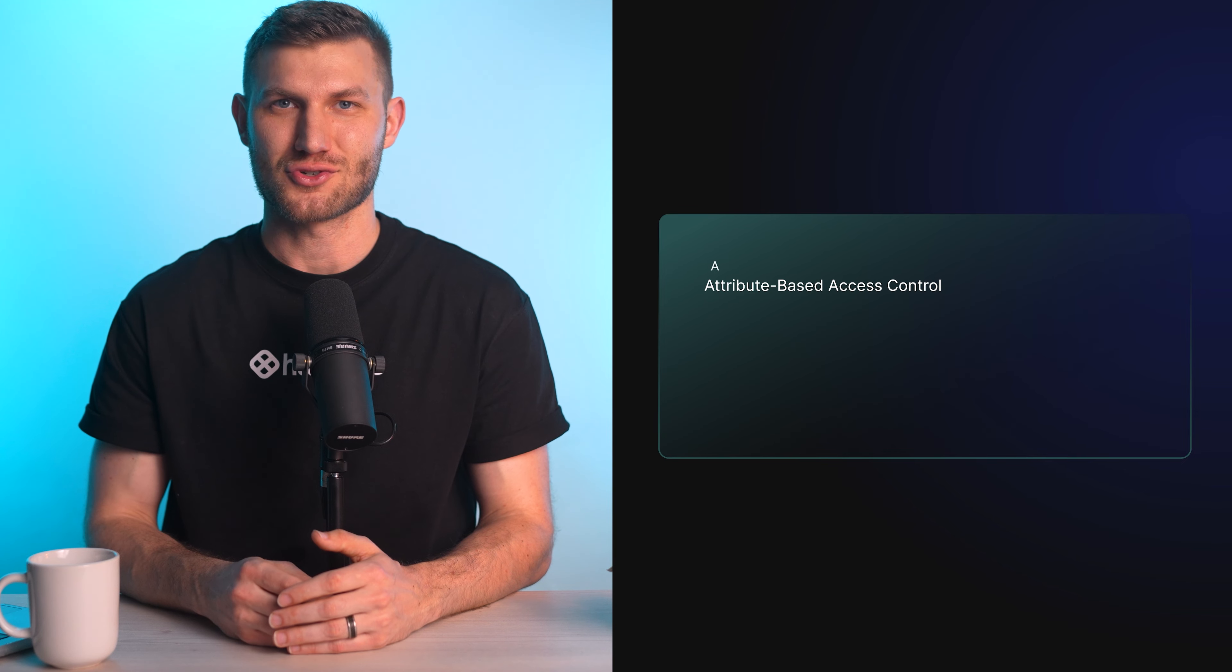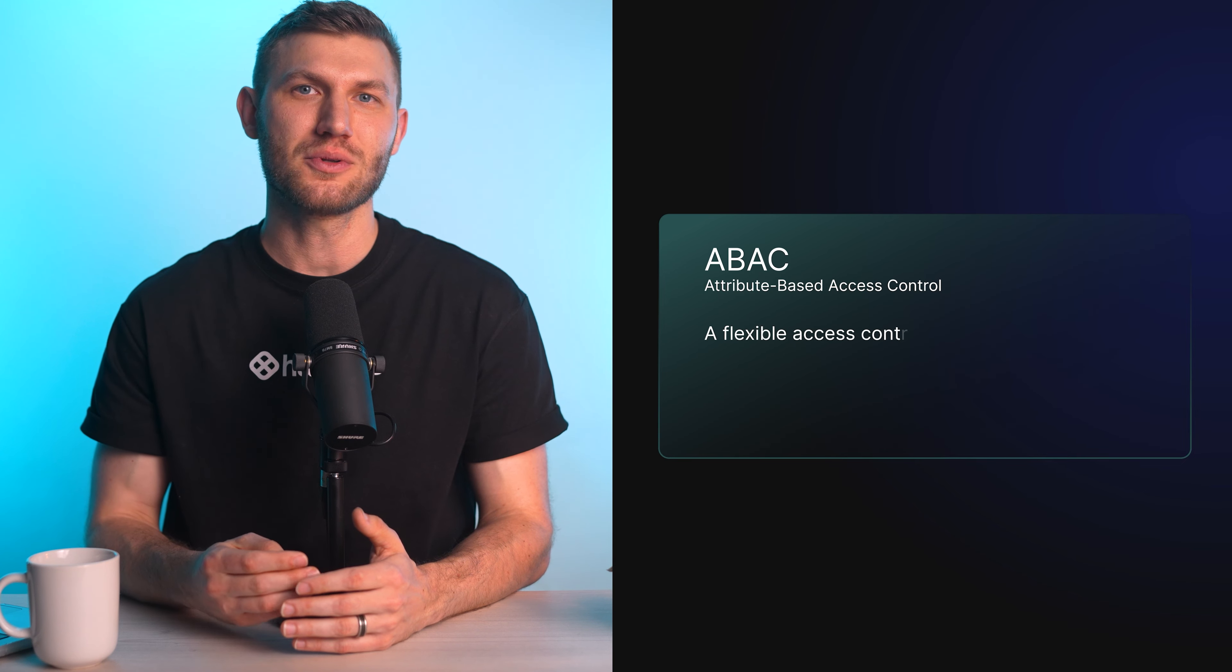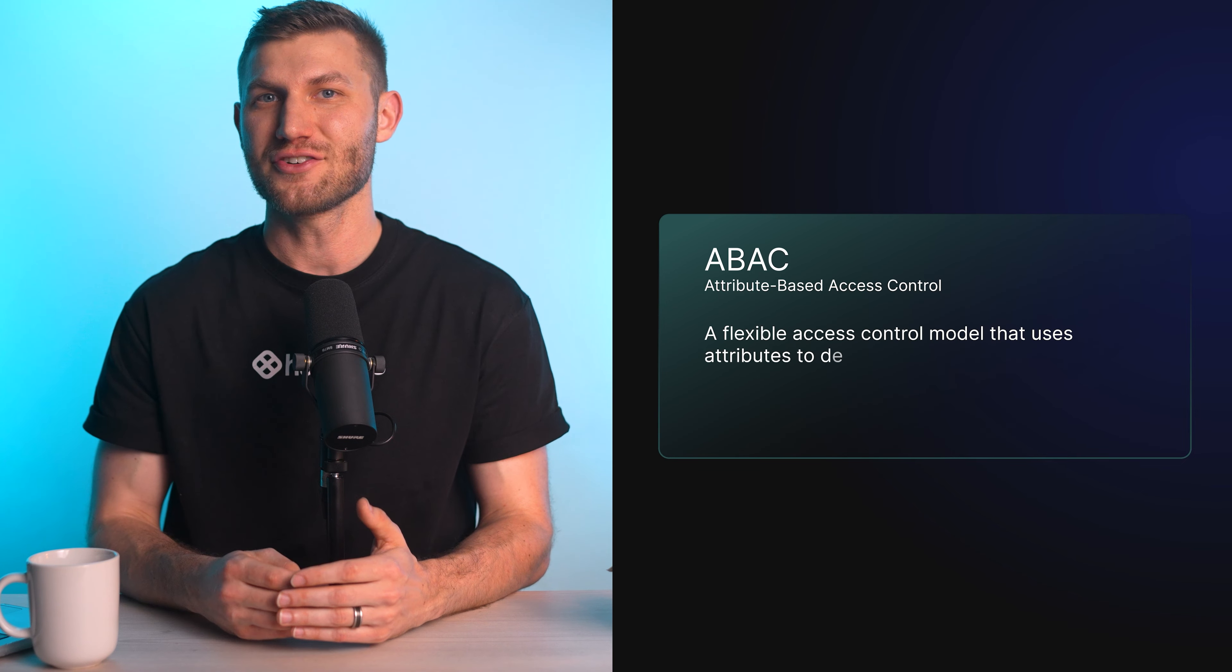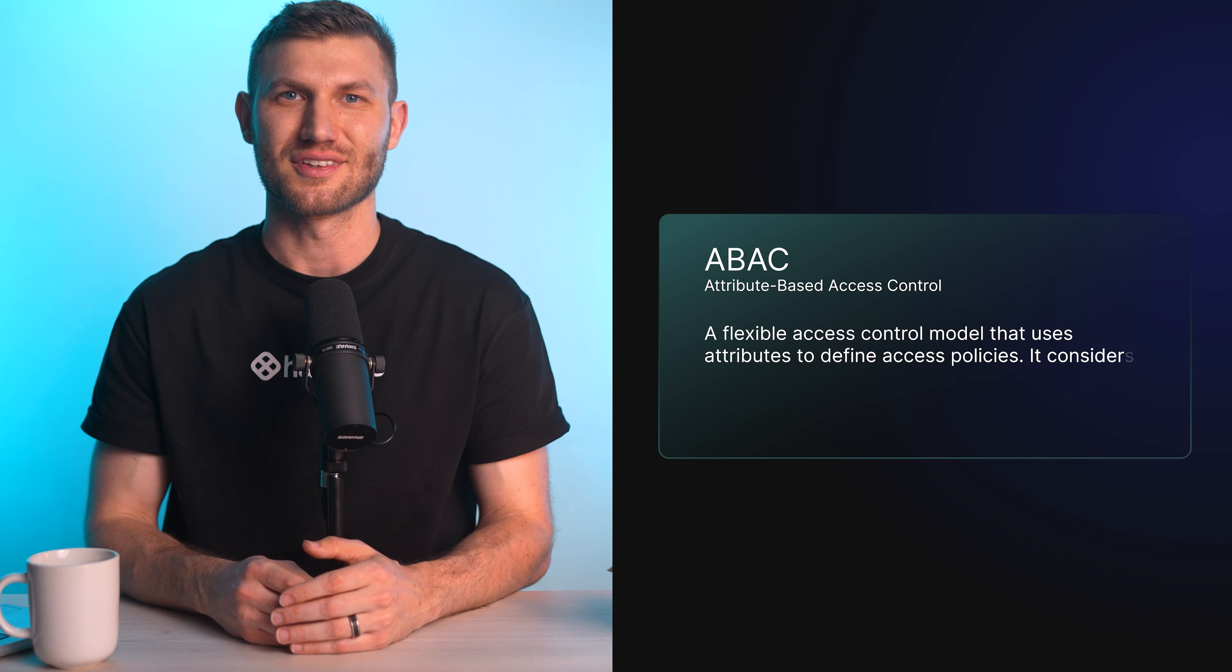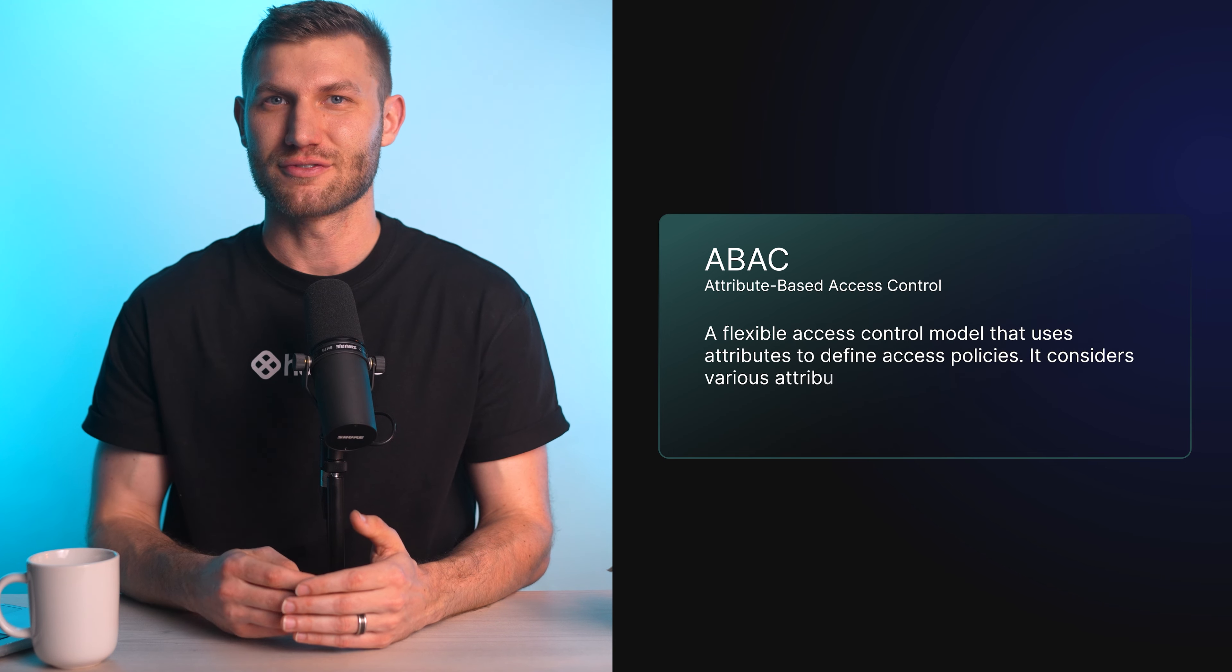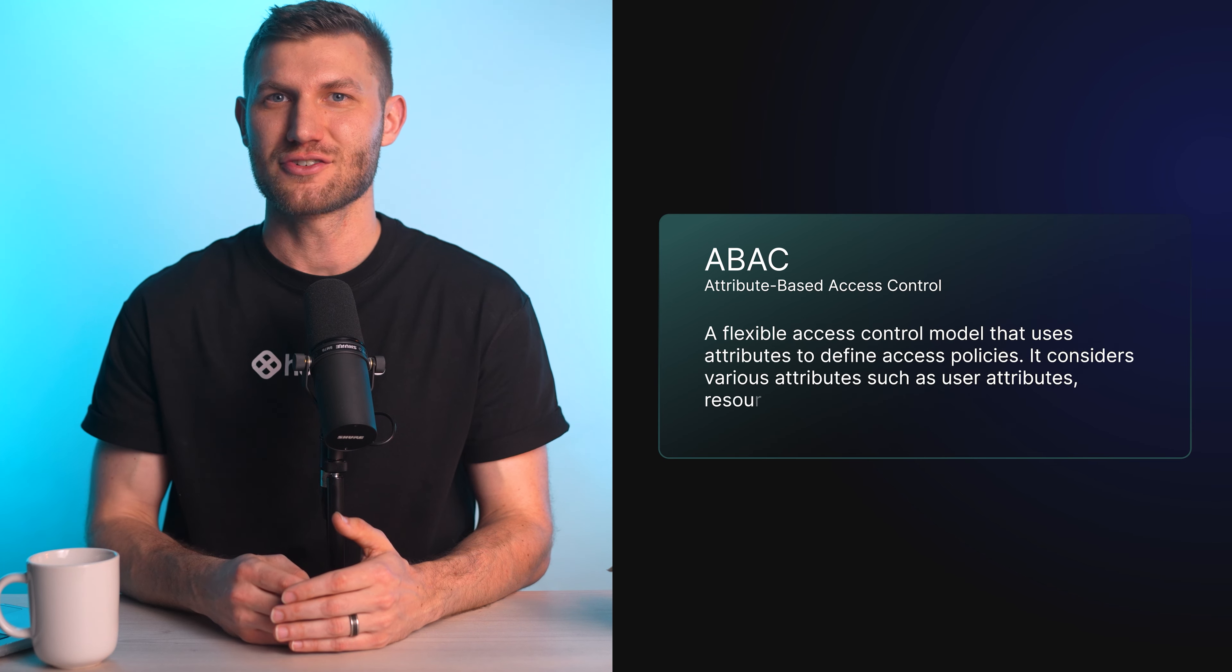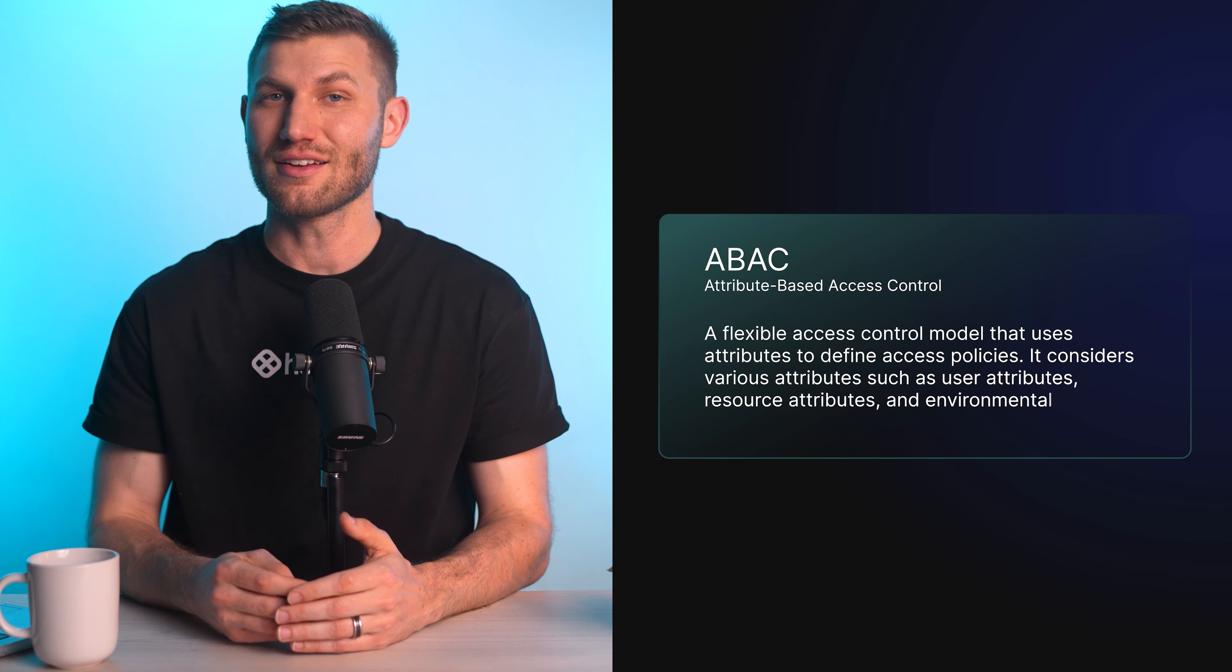Finally, let's explore some alternatives to RBAC that offer different approaches and features. Attribute-based access control, or ABAC, is a flexible access control model that uses attributes to define access policies. It considers various attributes such as user attributes, resource attributes, and environmental attributes.